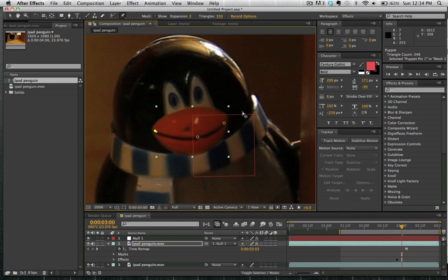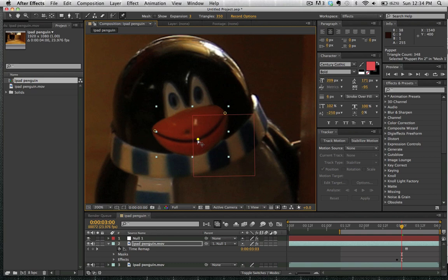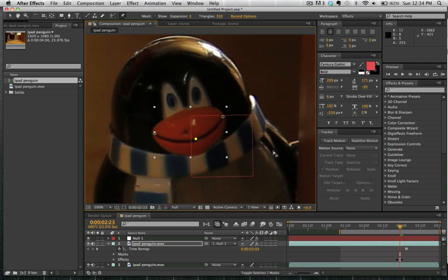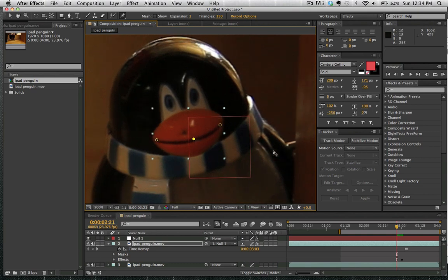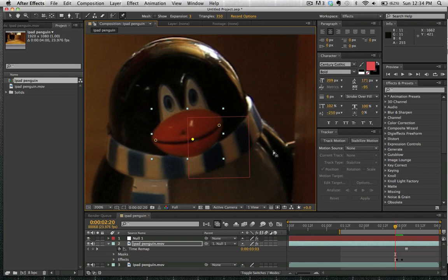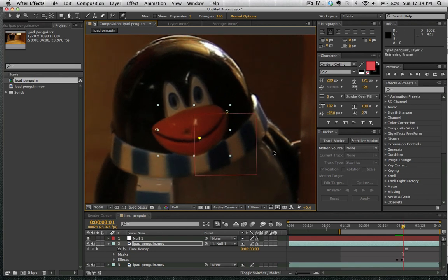And now we're going to just move this mouth and animate it with the puppet tool. So puppet tool is a super awesome tool, super handy in situations like this. And we're just now animating the mouth by moving it up. We're going to move the bottom of the mouth down a little bit here. And now if we move backwards, we can see that we've animated this smile.